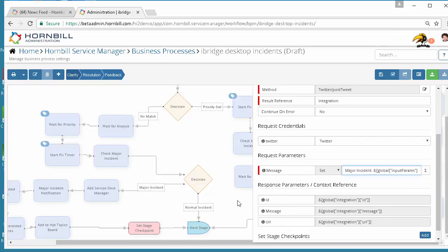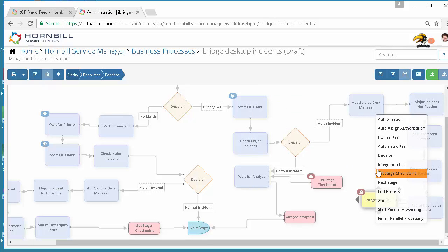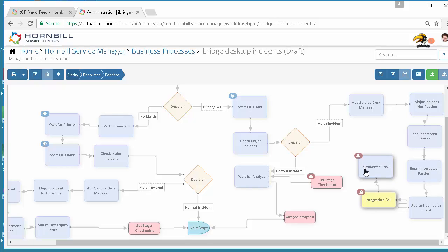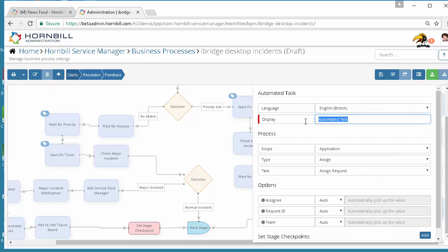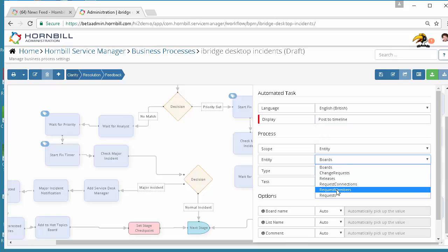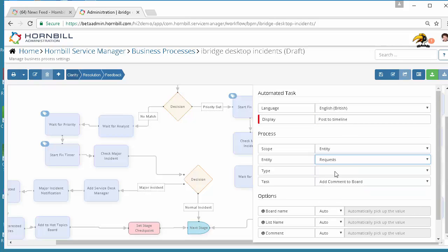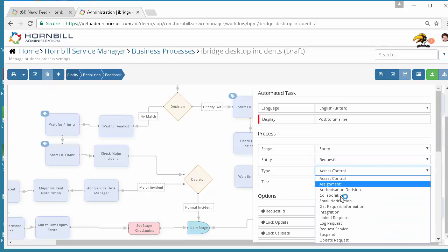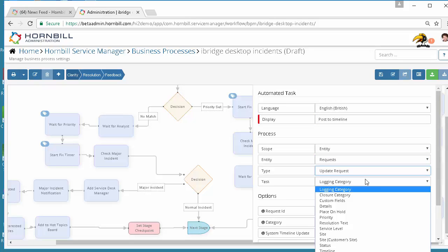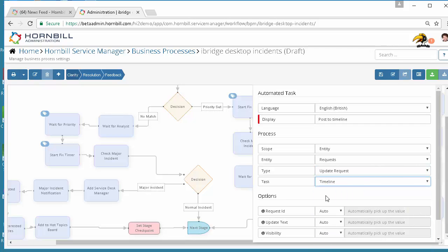That's all I need to configure within the integration call but one additional node I may optionally choose to add here is actually the ability to write back the URL for the tweet onto the timeline or a custom field for the request. Here I'm going to invoke an automated task, post to timeline, and choose entity requests update request, in this occasion timeline.